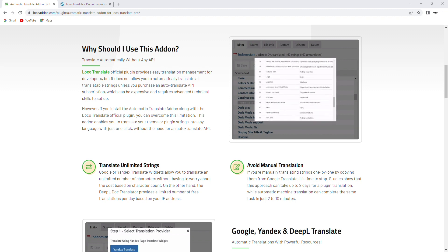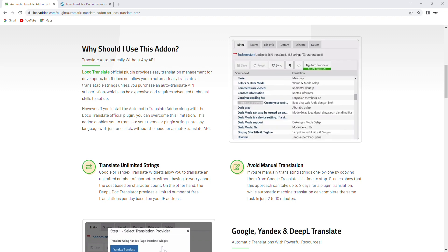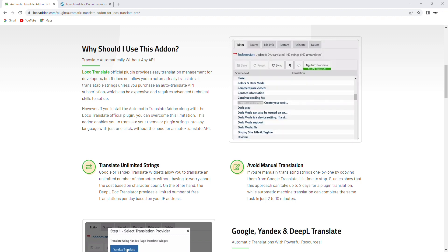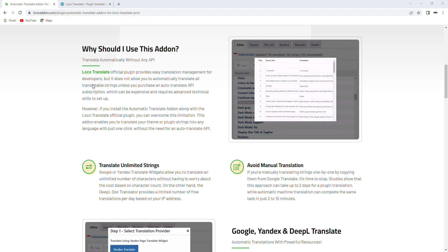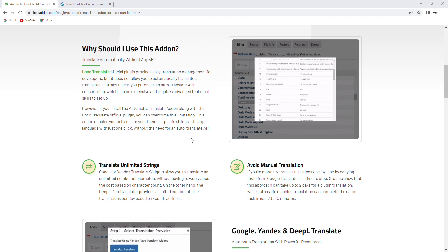Depending on the size of your site and the number of languages you're translating into, this process may take some time. But once it's done, you'll have a fully translated website or plugin that's accessible to a wider audience.